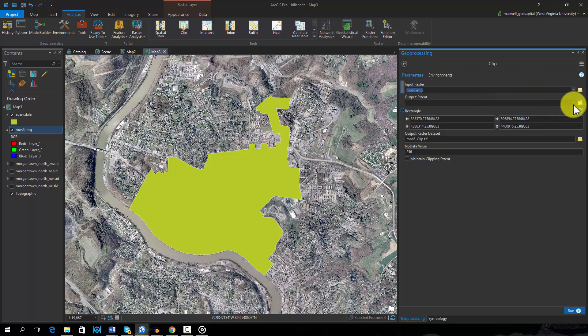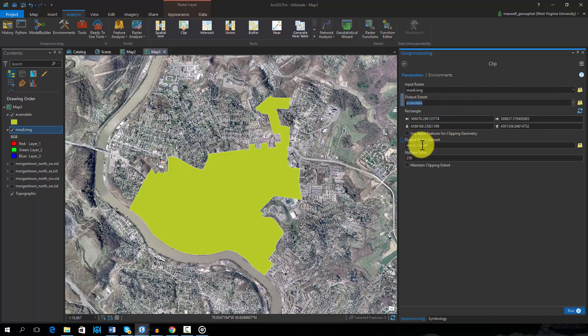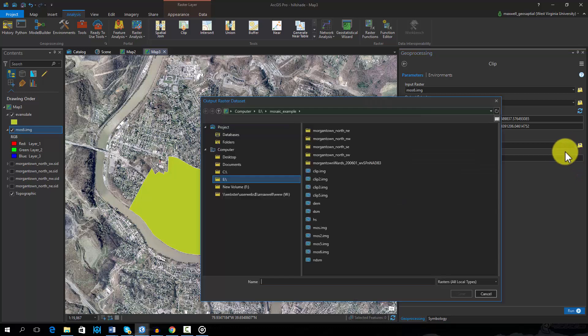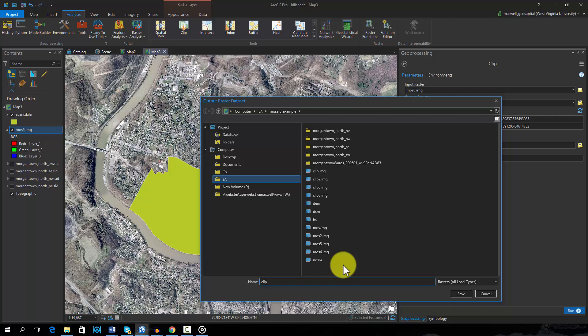This tool requires an input raster or image. Here the extent will be defined relative to a polygon feature. I will select the Use Input Features for Clipping Geometry option, so that data are clipped to the polygon boundary and not just a rectangular extent that contains the polygon. Note here that the no data assignment will be 256.